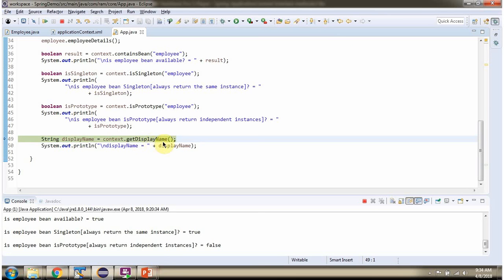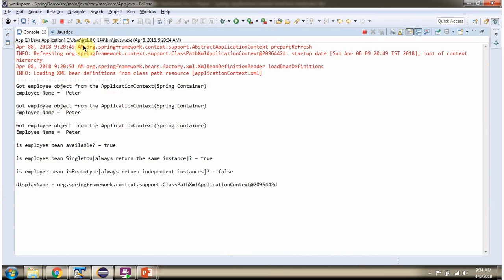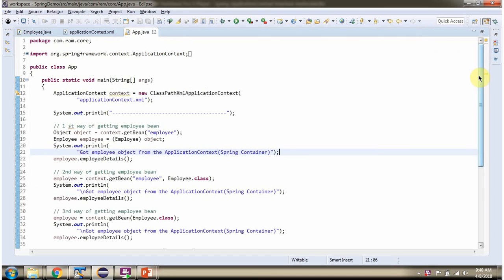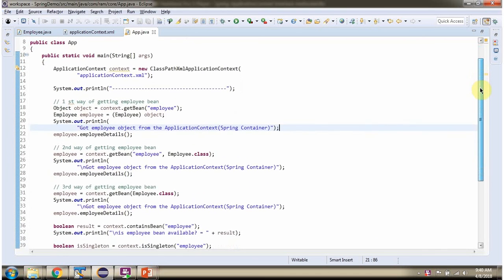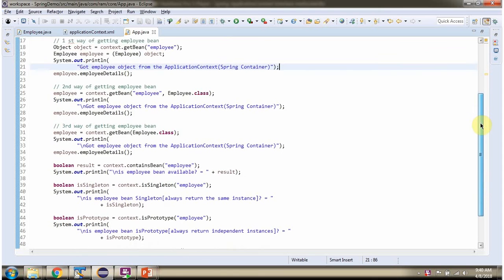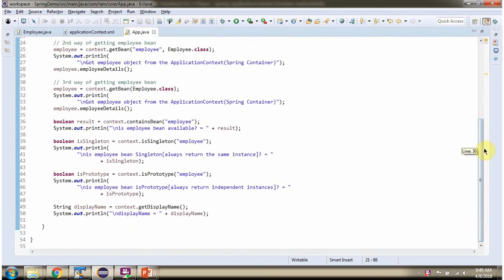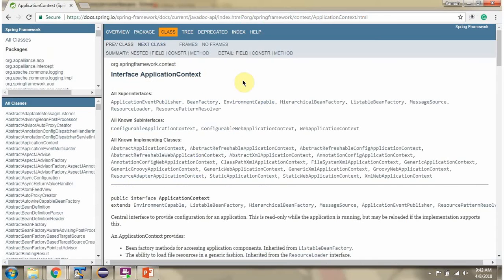Then I am calling the getDisplayName method, which returns the display name. If you want to know more about ApplicationContext, then go to the documentation.